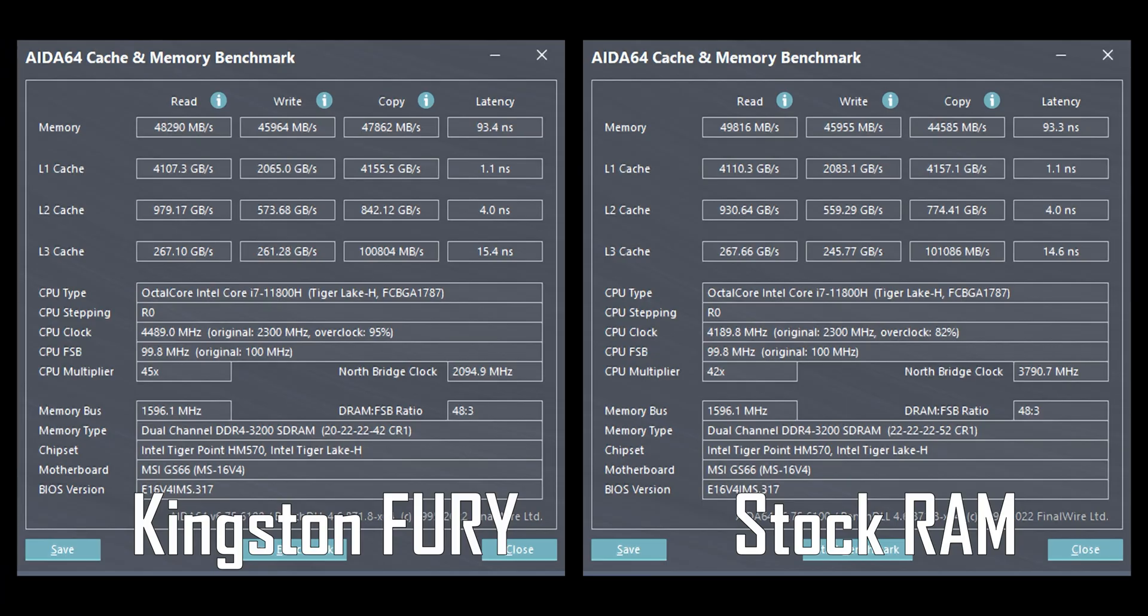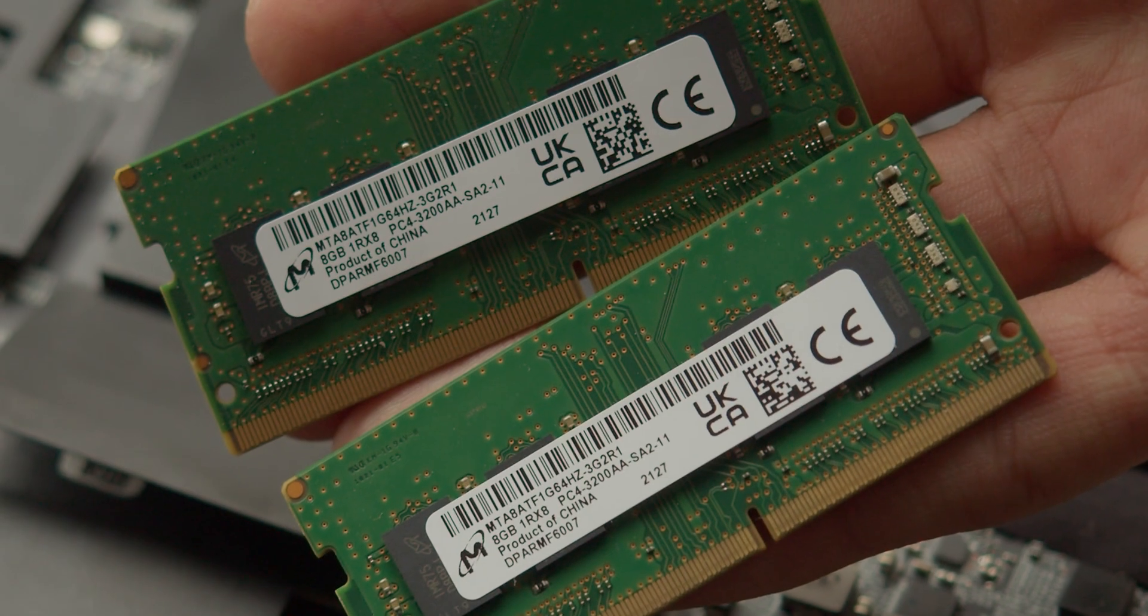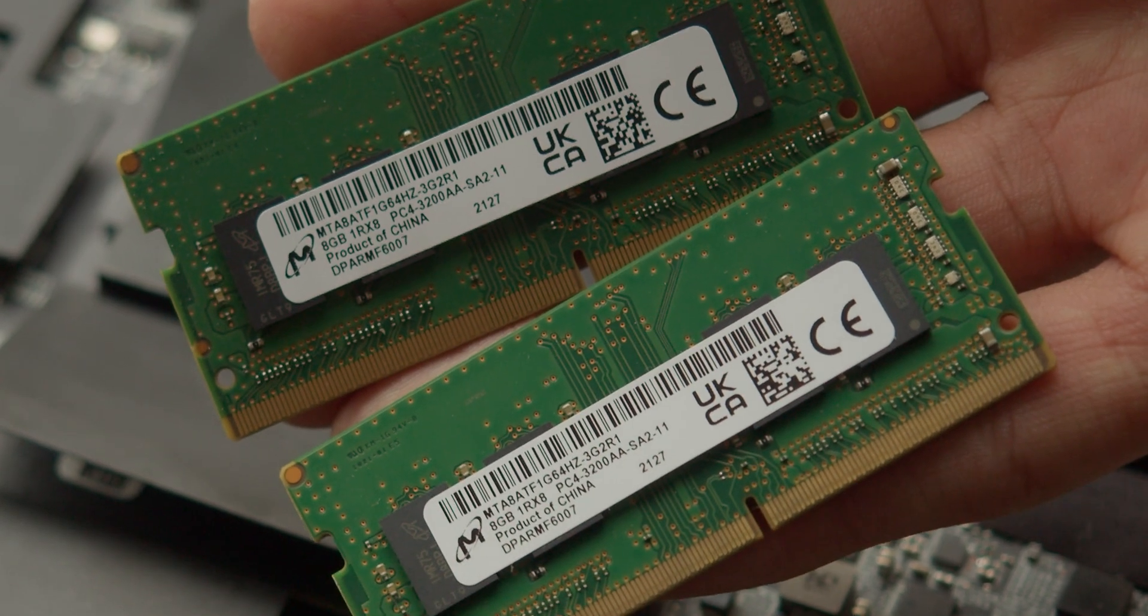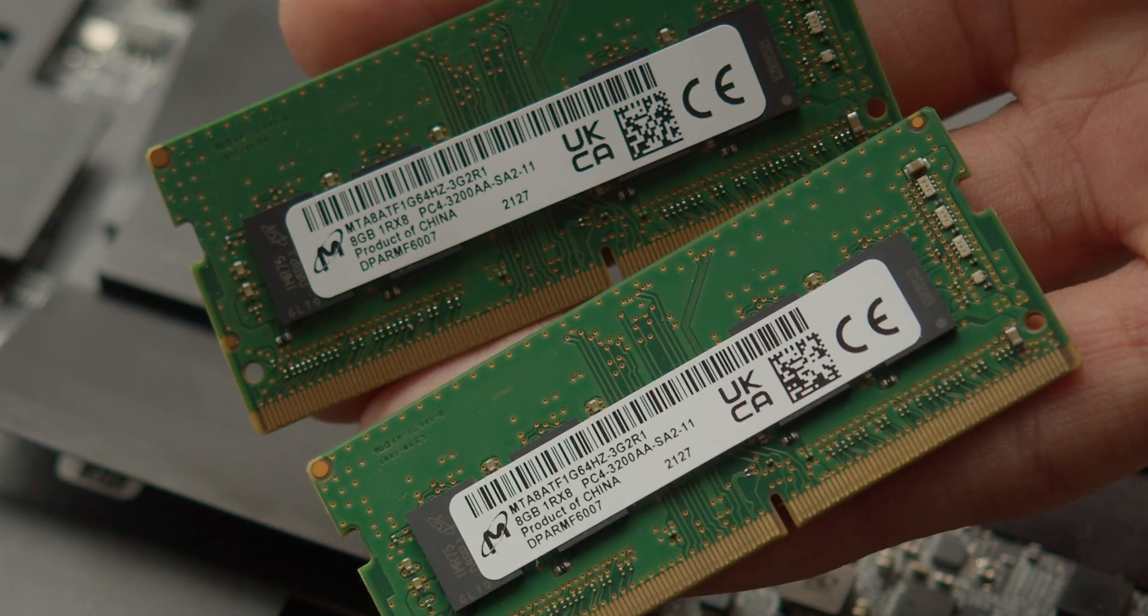And now you probably expect to see some big improvements in benchmarks compared to the stock RAM. There aren't any. This Kingston Fury kit performs exactly the same as the stock RAM installed in MSI Creator 15 OLED. At this point you might say that this upgrade doesn't make any sense at all. And I would agree with you. But not this time.